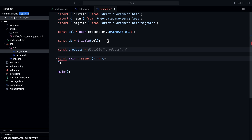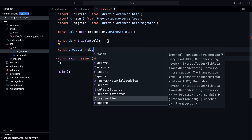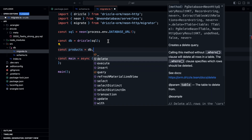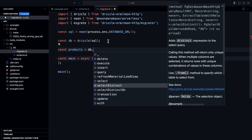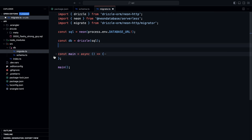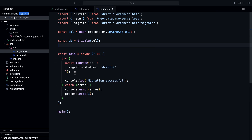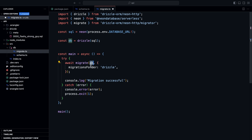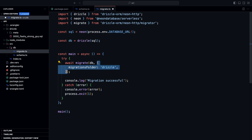For the main function, we call a migrate function imported from drizzle-orm/neon-http/migrator. This function takes the database connection wrapped with drizzle and an object where we specify the location of our migrations folder — for us, that's the drizzle directory. If you want to change this, you can pass a --out flag to the generate command to specify a custom location.